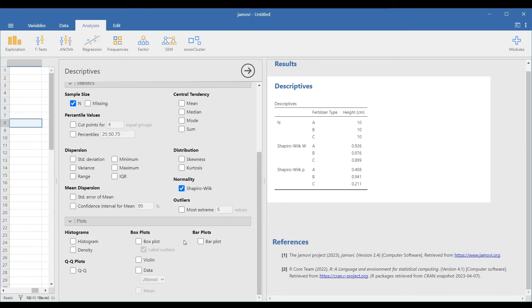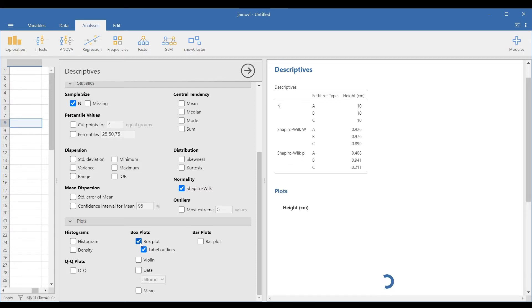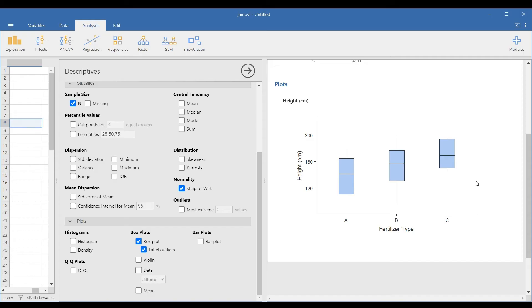Now, to check for outliers, select the drop-down panel plots and checkbox plot. By inspection, we can see that each plot contains no outliers.